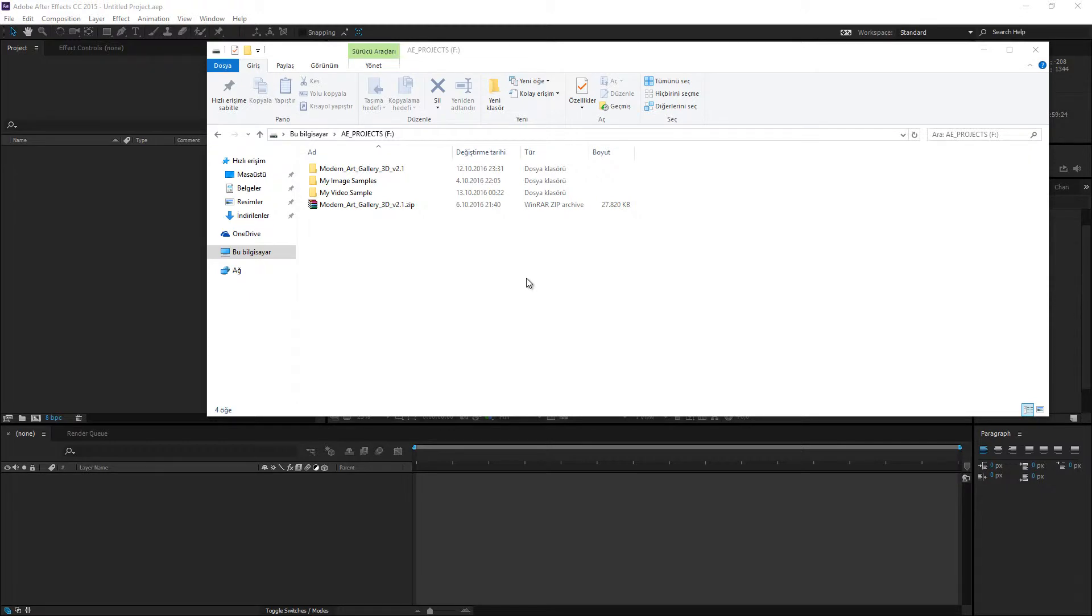Hi, welcome to Modern Art Gallery 3D version 2.1 tutorial video.